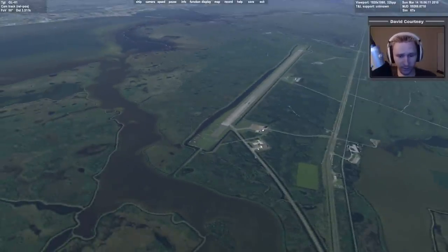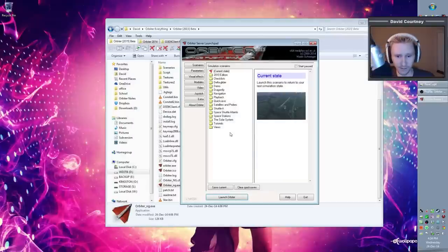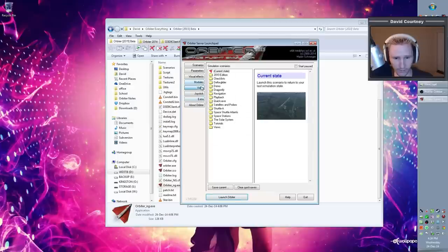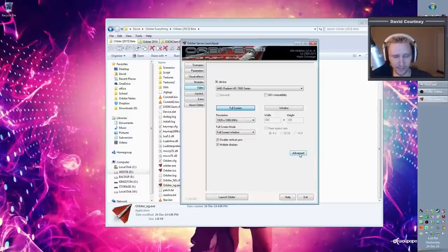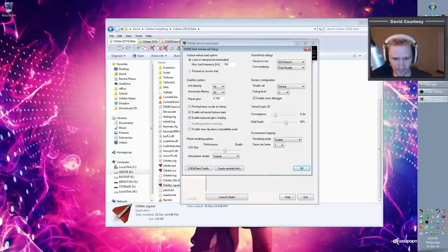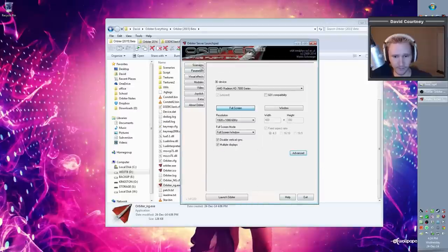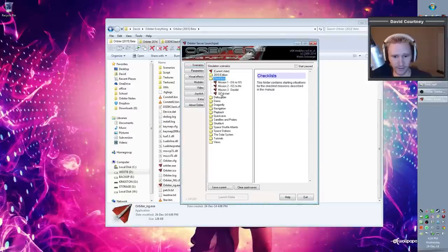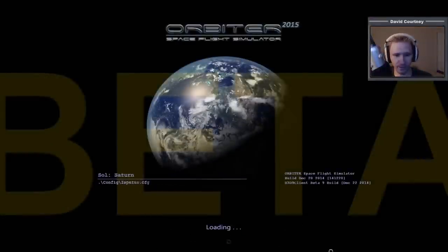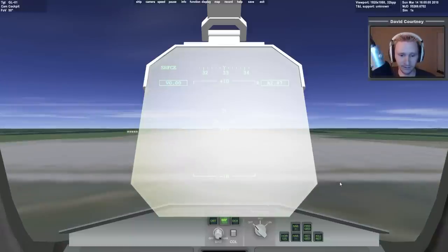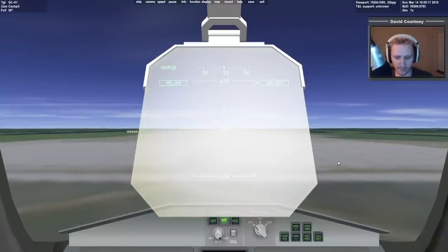When you're running the d3d9 client — this doesn't apply to d3d7 — you need to create symbolic links. Go into Video, then Advanced, and click Create Symbolic Links and say yes. When I reload the Quick Start scenario, the warning about missing symbolic links at the bottom is now gone.